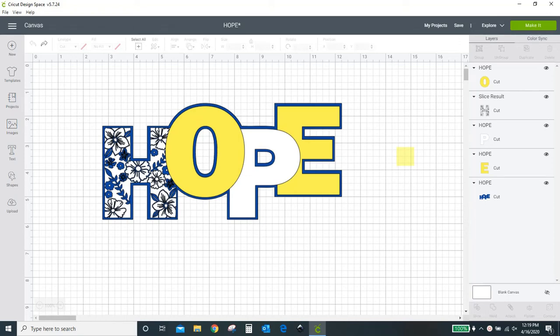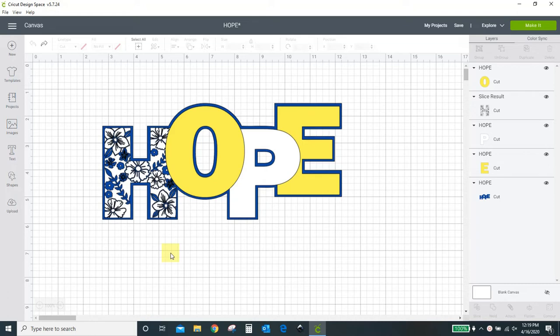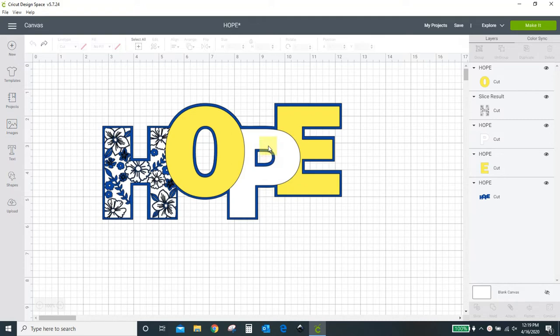Hey guys, Crystal at Crystal's Crafties. Today's tutorial I want to show you how you can make your own little mandala type designs in Cricut Design Space. This does not use any outside source to do it. For this one I'm going to do the H in the mandala and I'm going to do the P. I've already done the H but I will show you today how to do it and I'm going to work on the P. I'm leaving the O and the E solid colors.